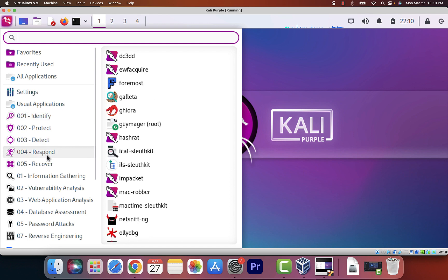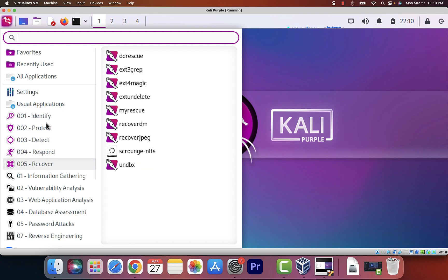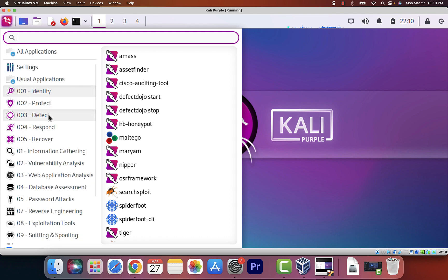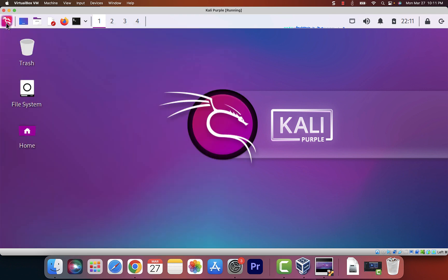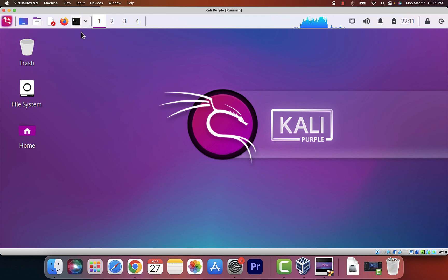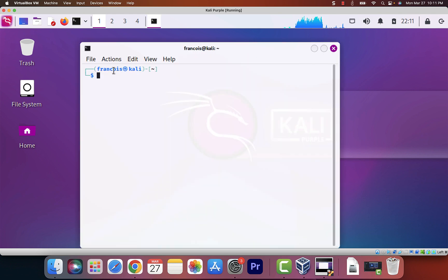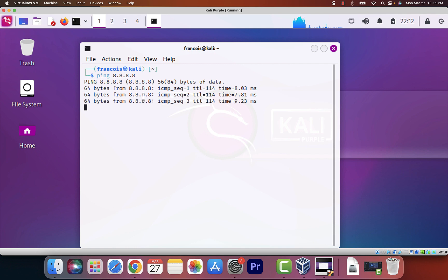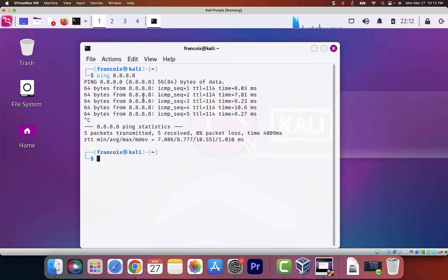They have a lot of blue teaming tools. As you can see, there's Identify, Protect, Detect, Respond, and Recover — this is based on the NIST framework, literally designed to help you defend networks. They have a bunch of different tools for blue teaming. They didn't remove all the ethical hacking tools either — those are still here, which is the beauty of this one. You should still have access to all those tools as well. Let me open up the terminal so you can see how it looks — look at that, it looks pretty neat. Let's ping Google DNS at 8.8.8.8.